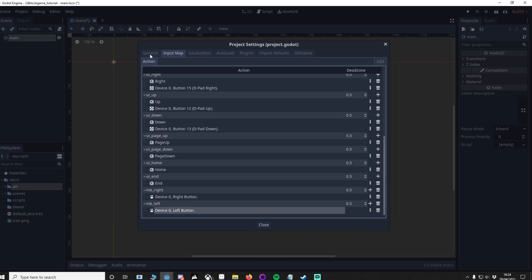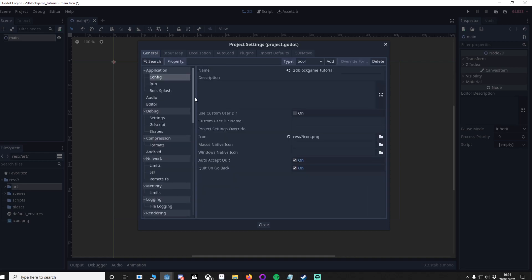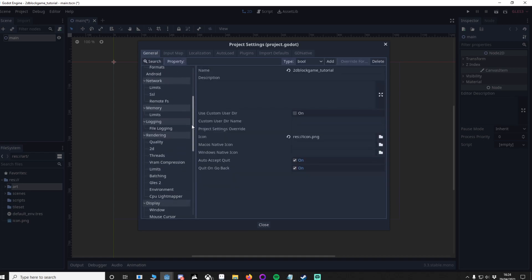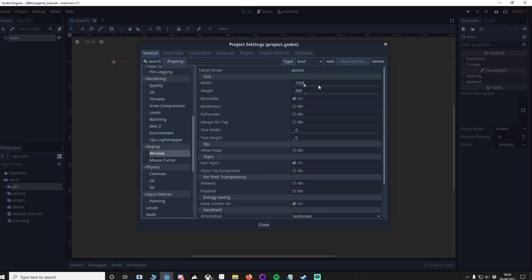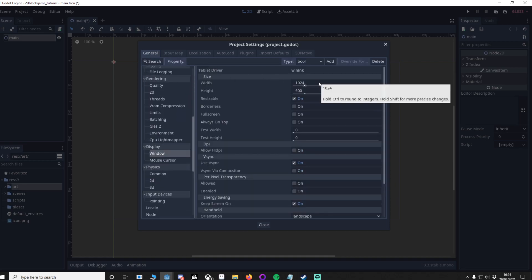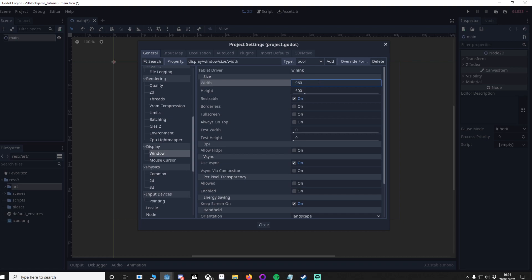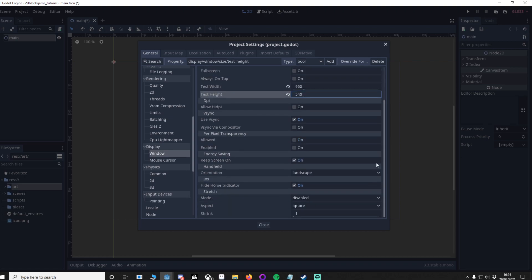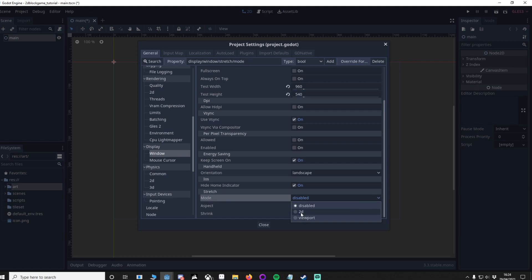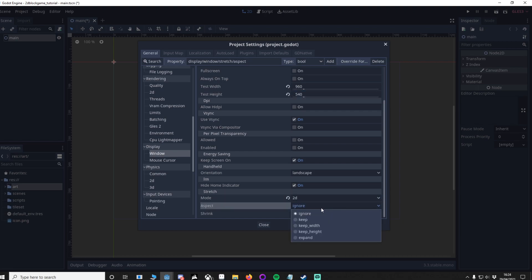Now that the inputs are in, go to the General tab. Go down to the window settings and change the width to 960 by 540, and do the same for test width and test height. Then go down to the bottom, go to stretch mode, set it to 2D, and change the aspect to expand. Let's close this.